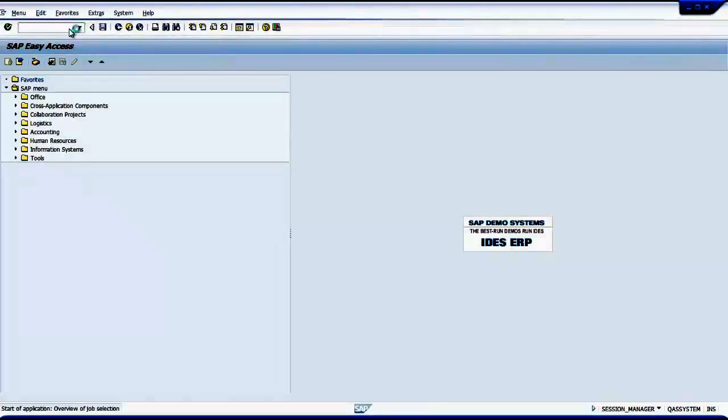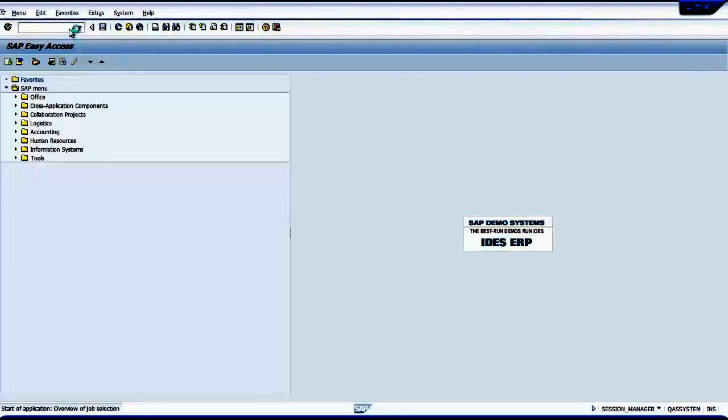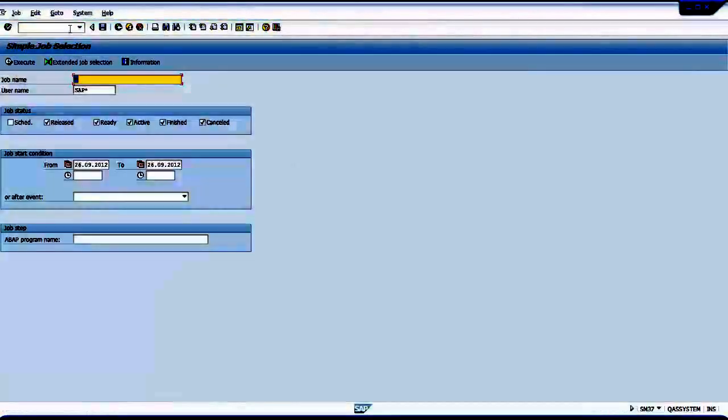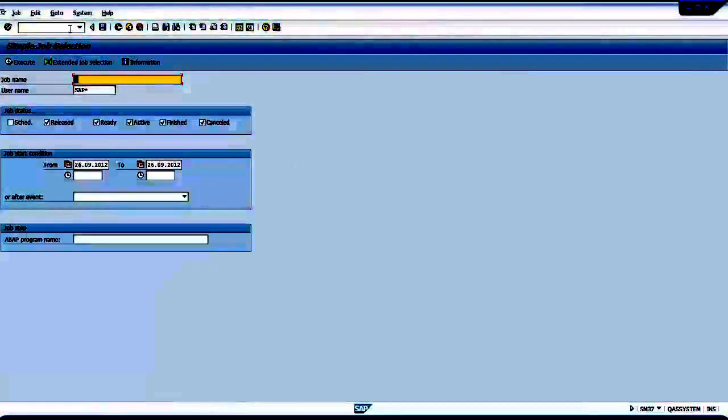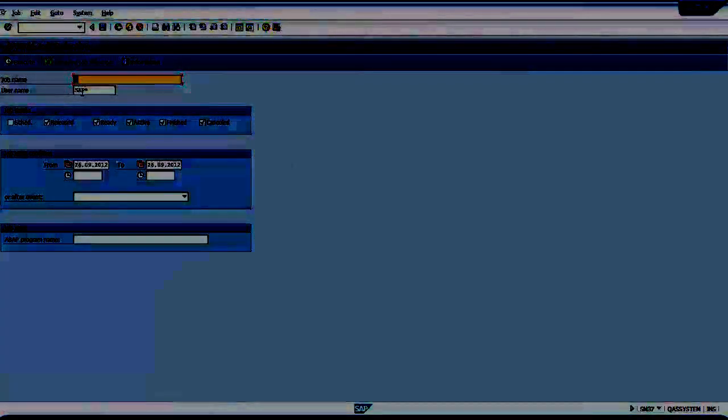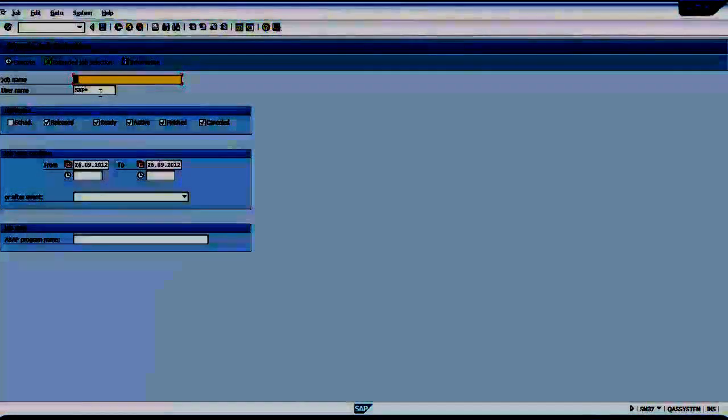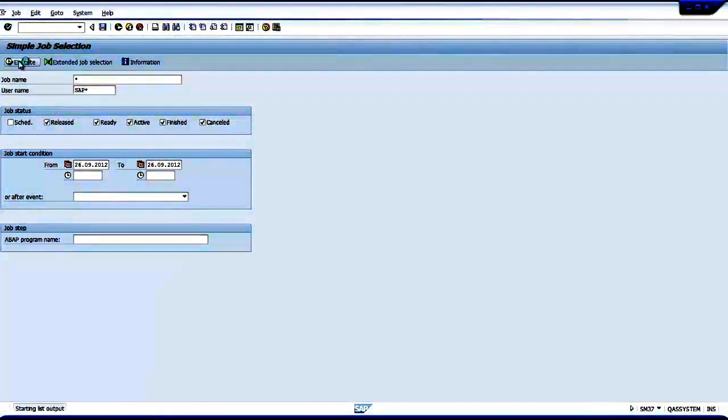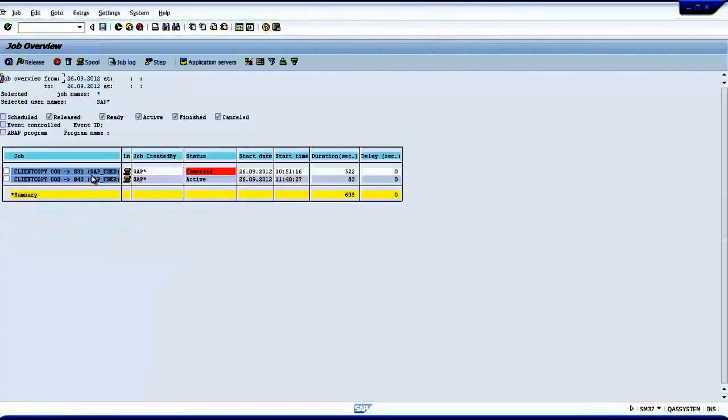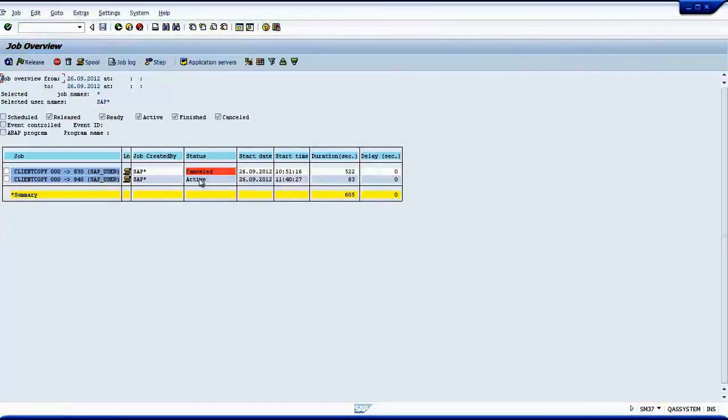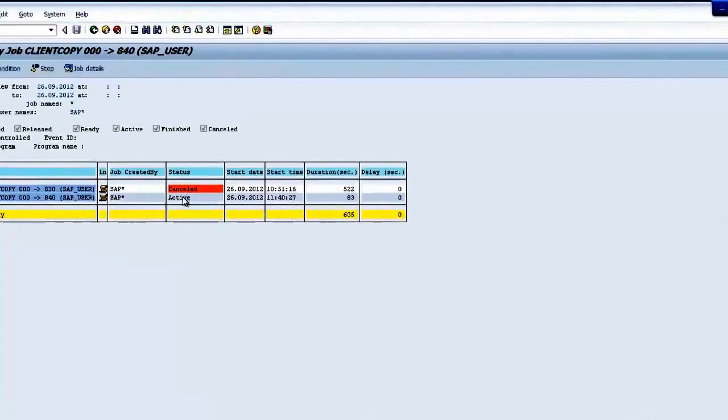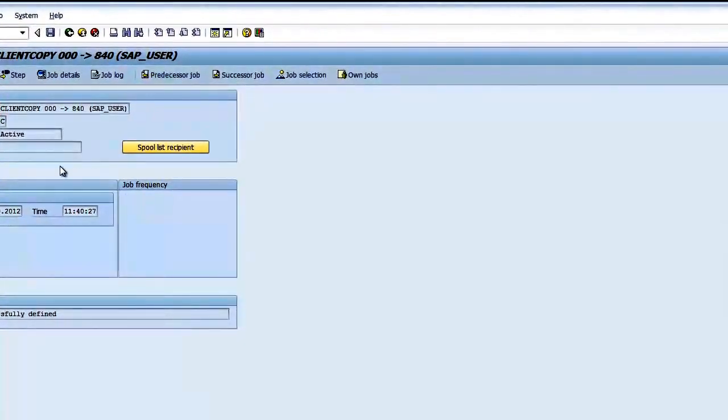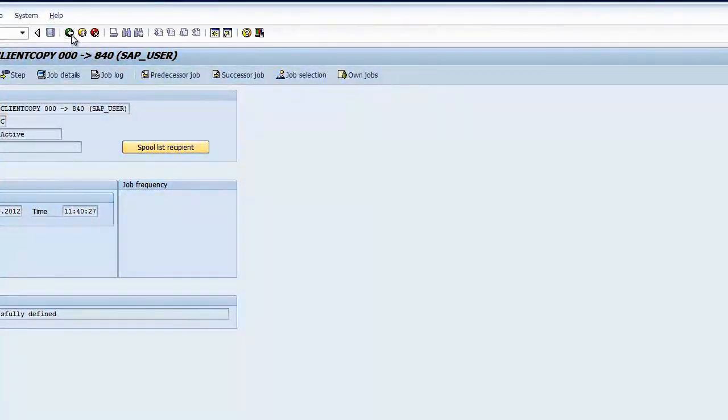By typing SM37. Since we already started, it's running. And SAP star is the user who started this process, and today is the date. So this is active. This process is active.